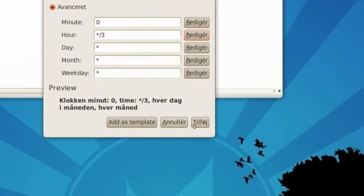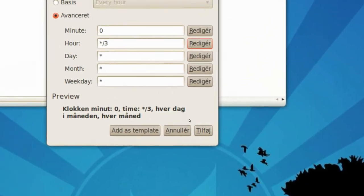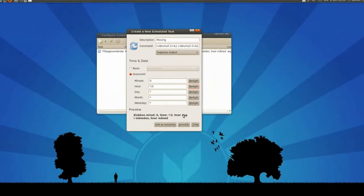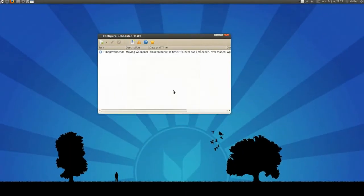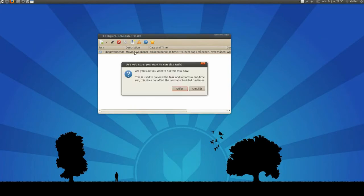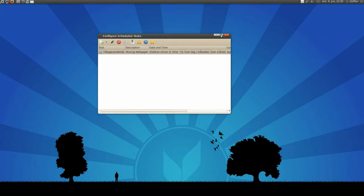and I'll press add, oops, add, ok, so I called it moving wallpaper, so I'll press that one, and press this, run selected task, ok, press done, ok.